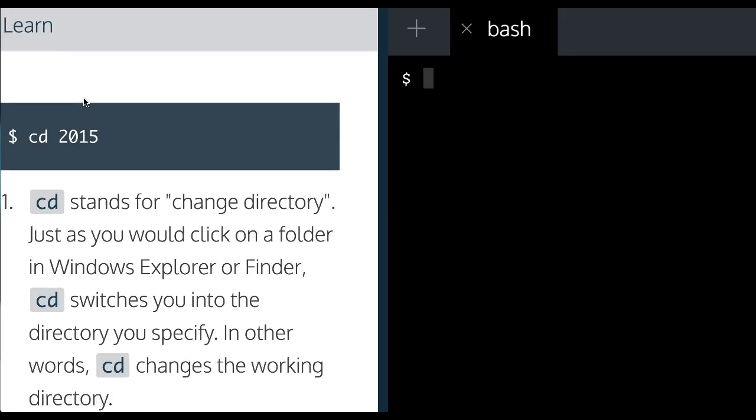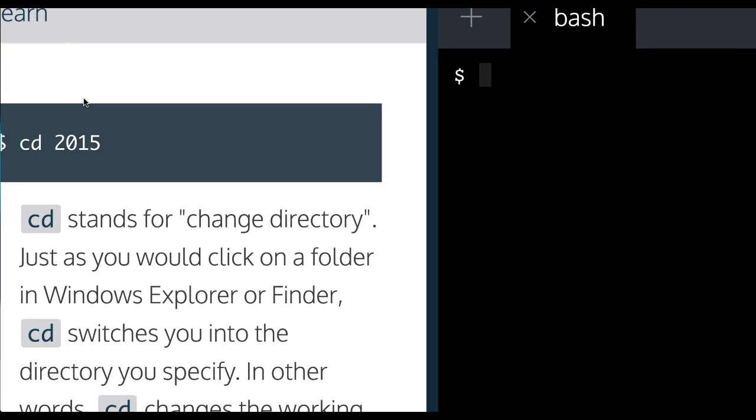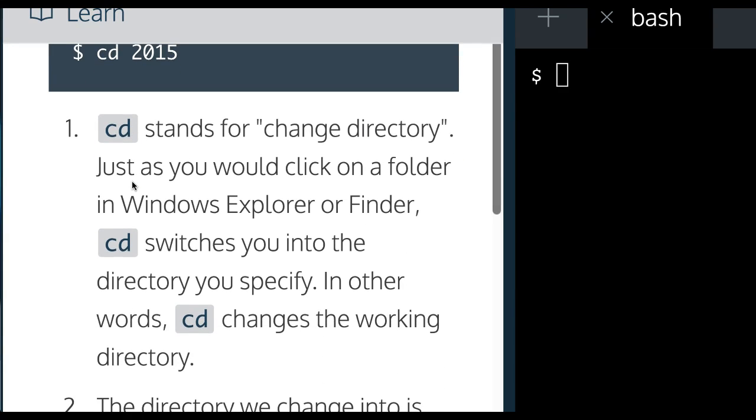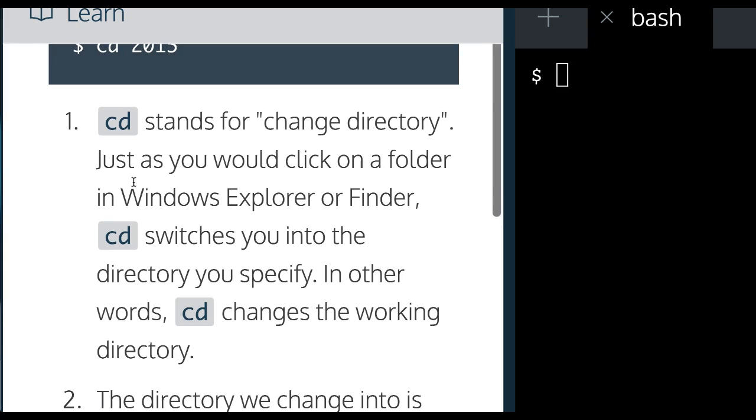We left off. Last thing we did was change directory 2015. And it starts off by saying CD stands for change directory. Just as you would click on a folder in Windows Explorer or Finder,